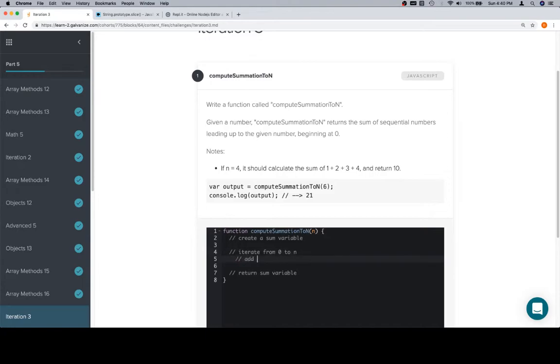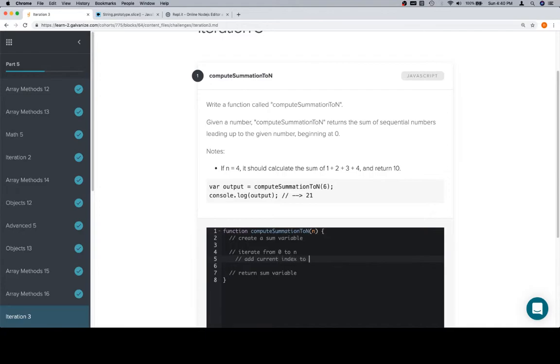Then add, what would you say, add index? The trouble with pseudocode on this is that the current value doesn't really apply to anything. So we'll say add current index to sum, and that will make sense in a moment.